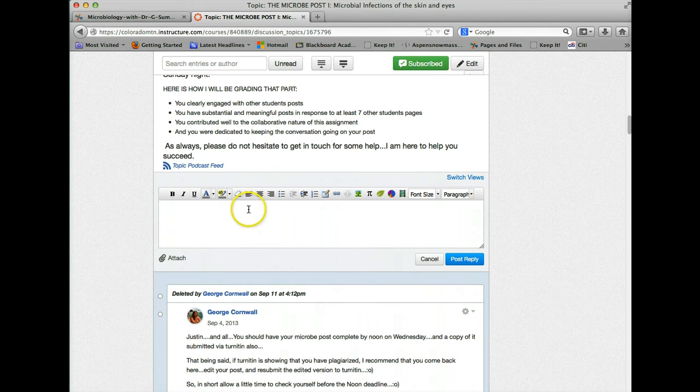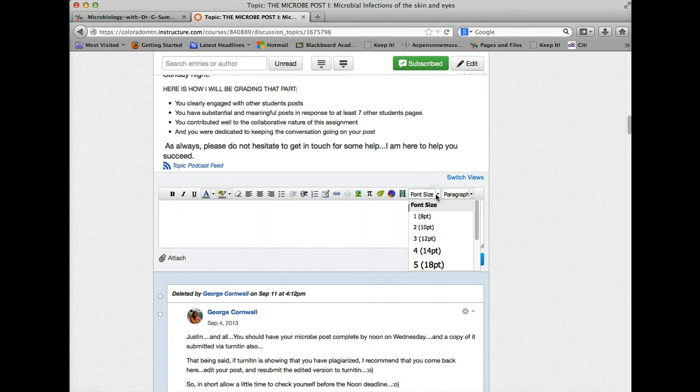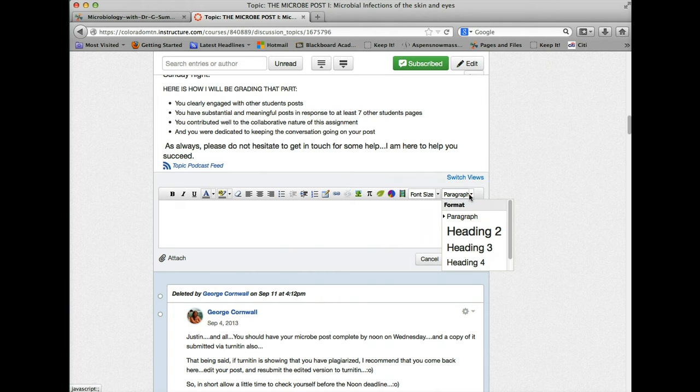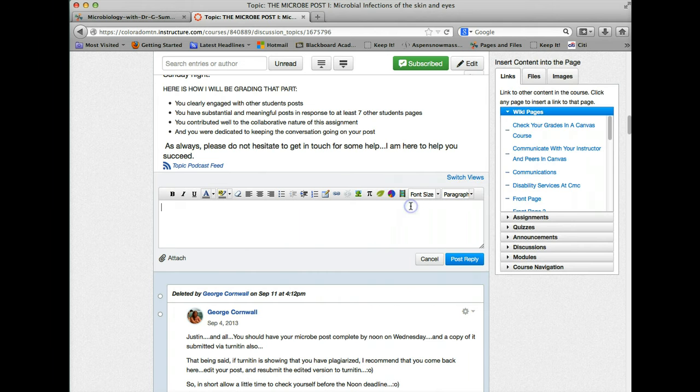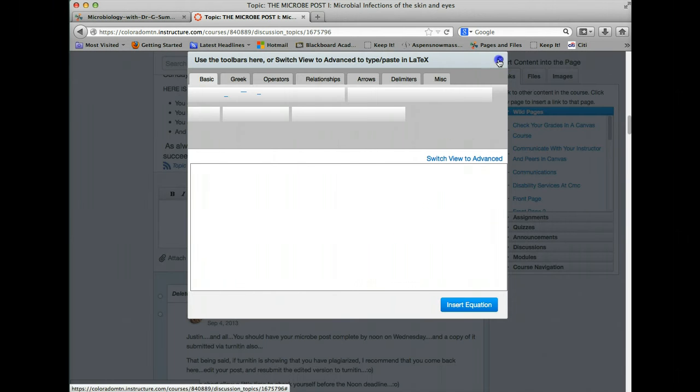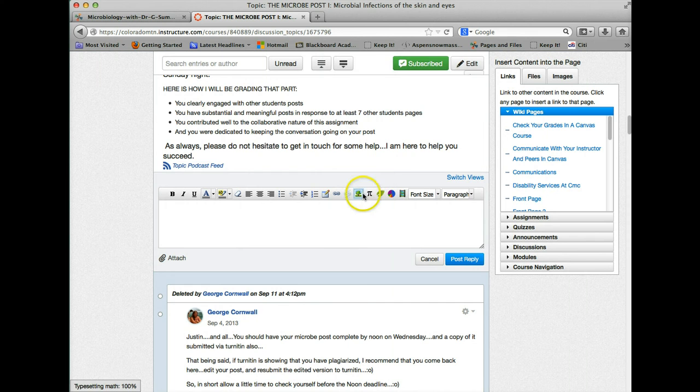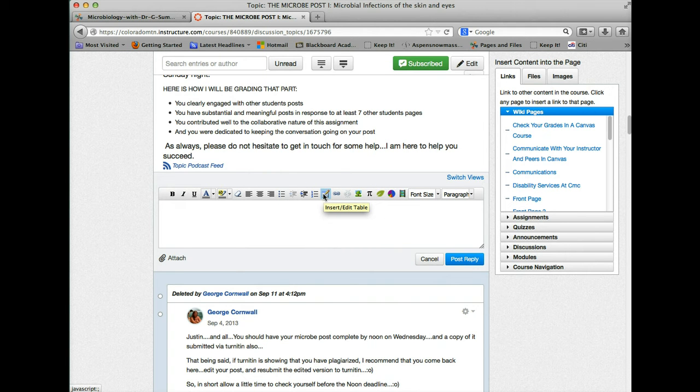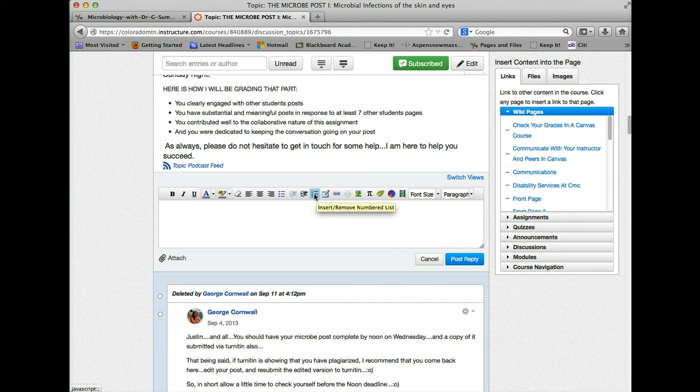You can see that you can change the font size, change the paragraph layouts, add mathematical equations if you really wanted to, but that's not really applicable to our course. You can add tables in order to arrange the content on your page and add bullets. All kinds of things you can do here.